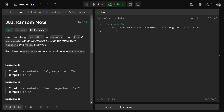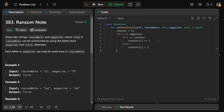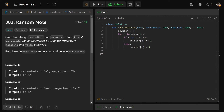Let's code up this solution. I'll show you a few different ways to build this counter. First, the basic way, best for an interview. We'd build a dictionary: for each character C in the magazine, if C is already in the counter, we write counter[C] += 1, incrementing its frequency. Otherwise, if we haven't seen that character before, we set counter[C] = 1. That's how we build the counter.